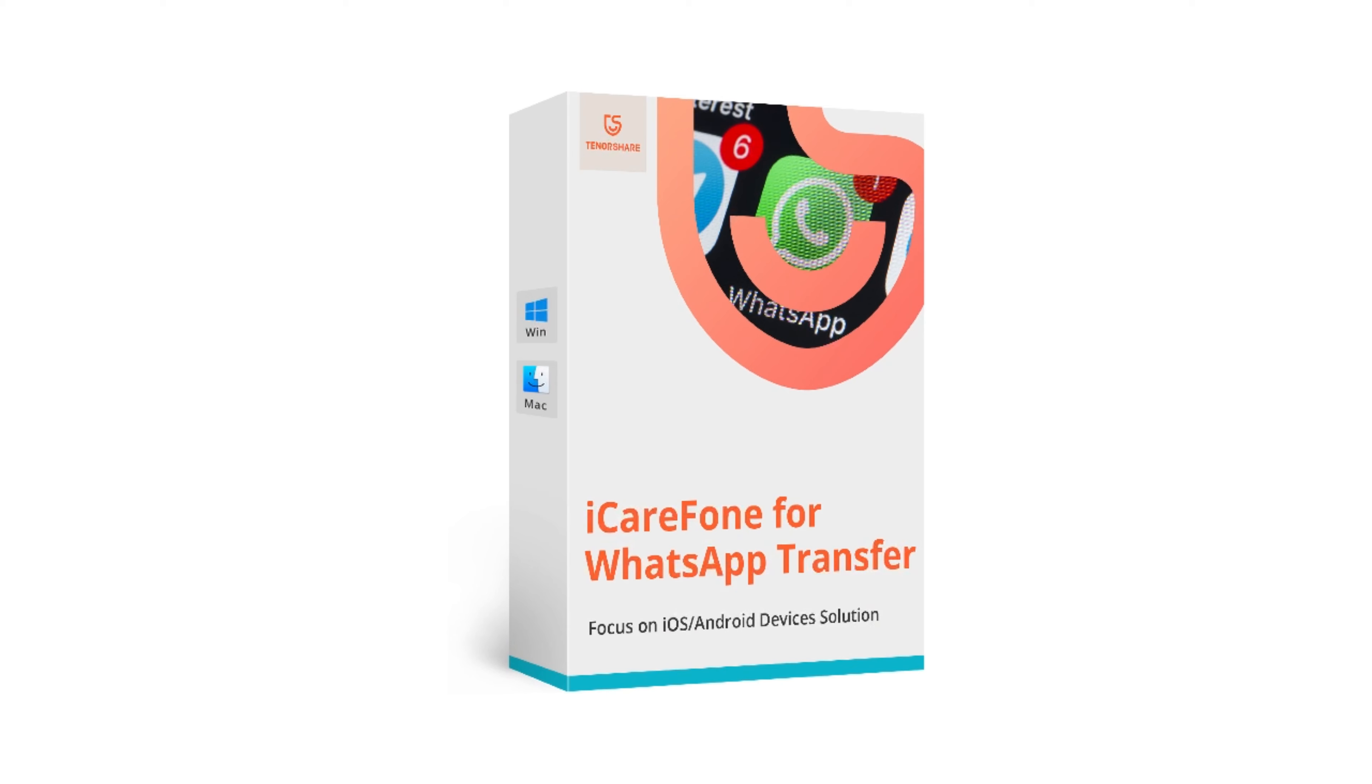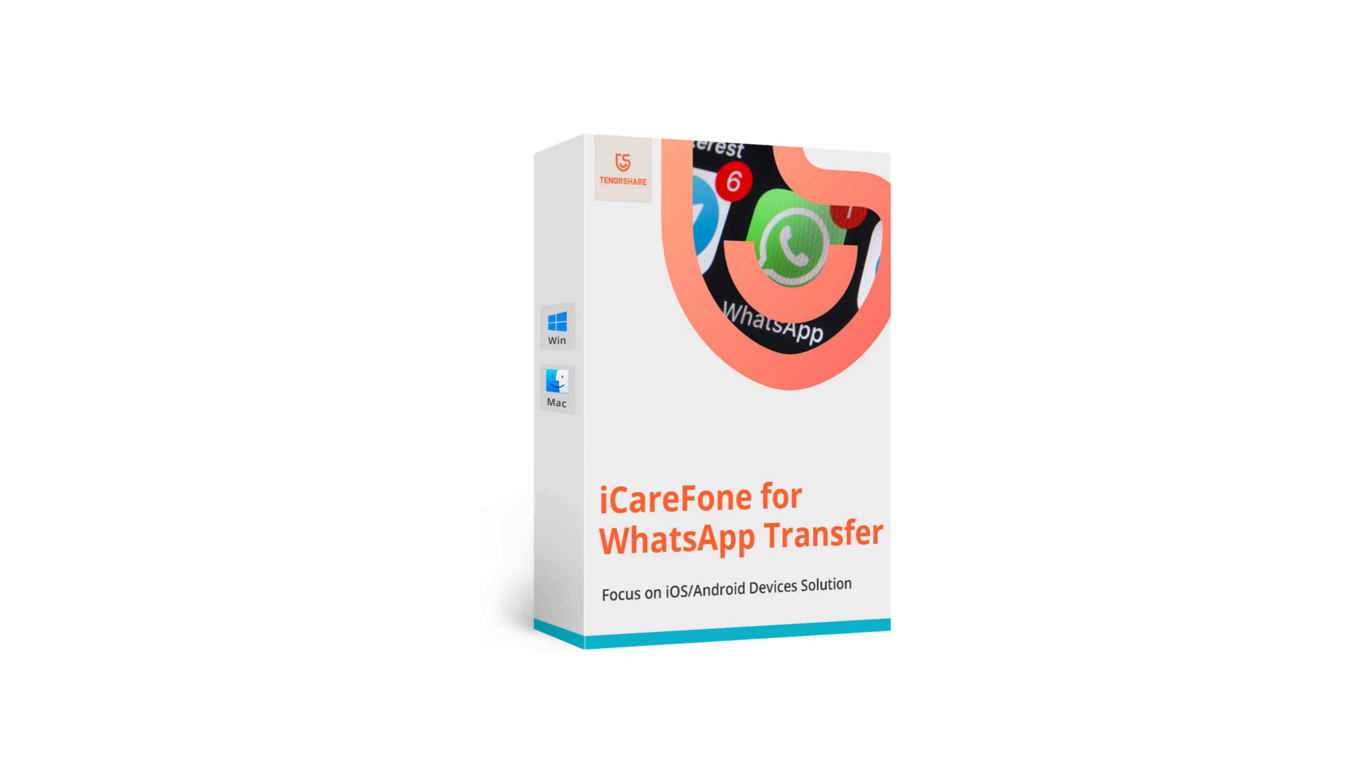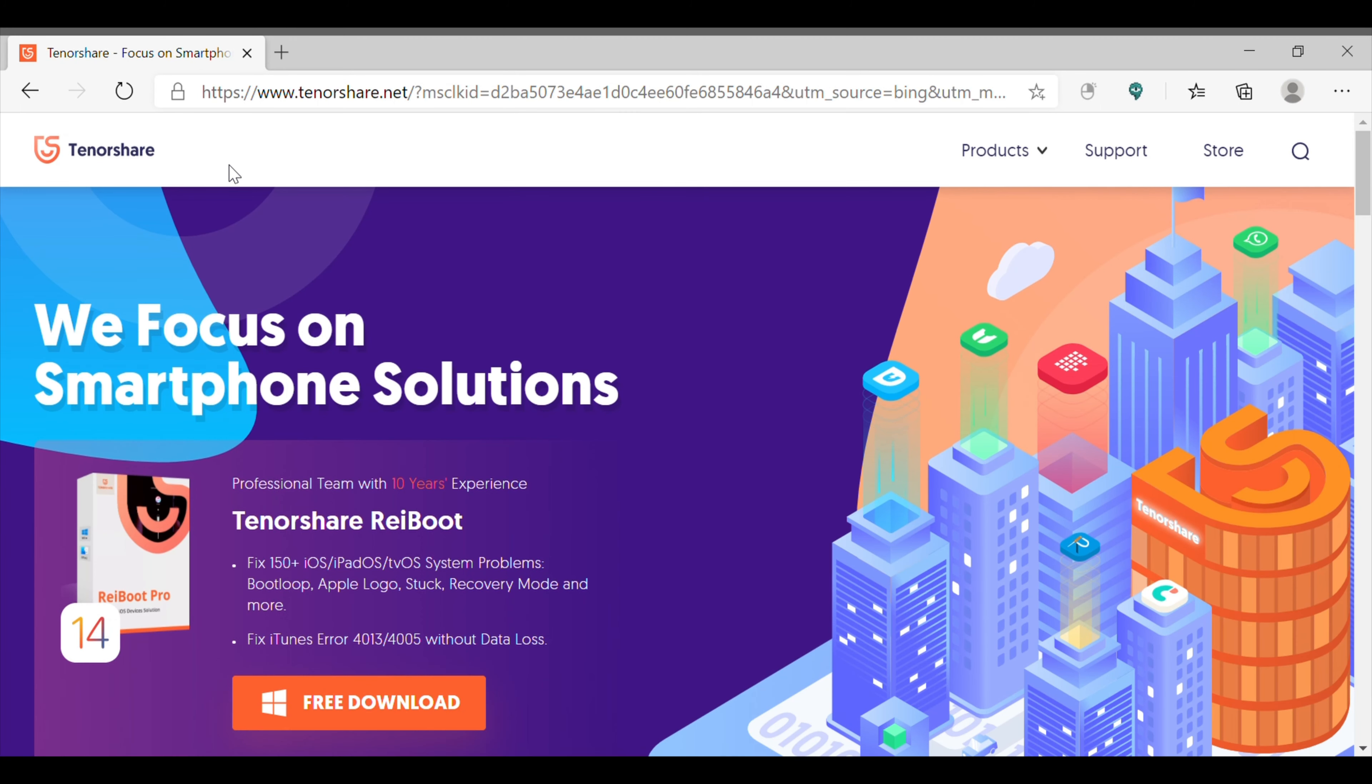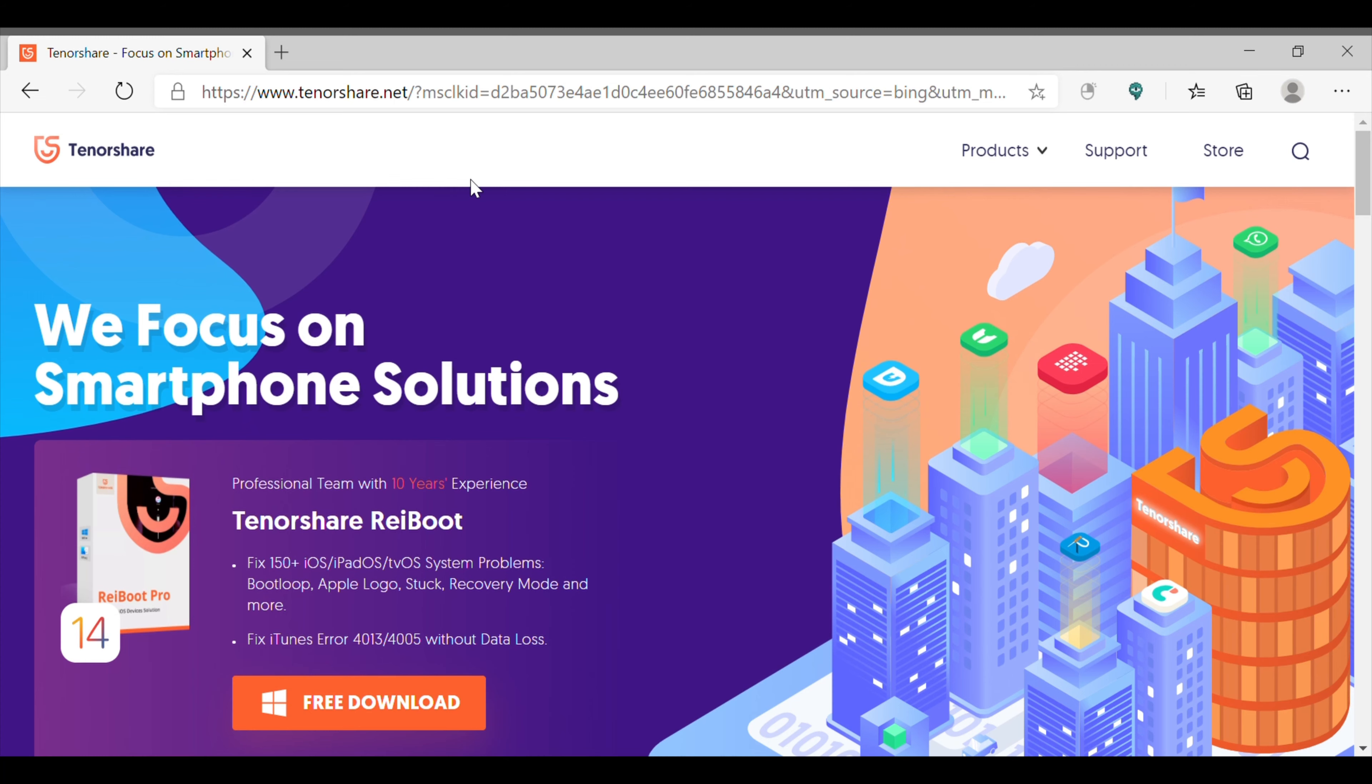The name of the software is iCareFone WhatsApp Transfer, which comes from the house of Tenorshare. And for those who don't know what Tenorshare is all about, I would like to tell the fact that Tenorshare is one of the leading companies when it comes to making softwares, plus they are a trustable source.